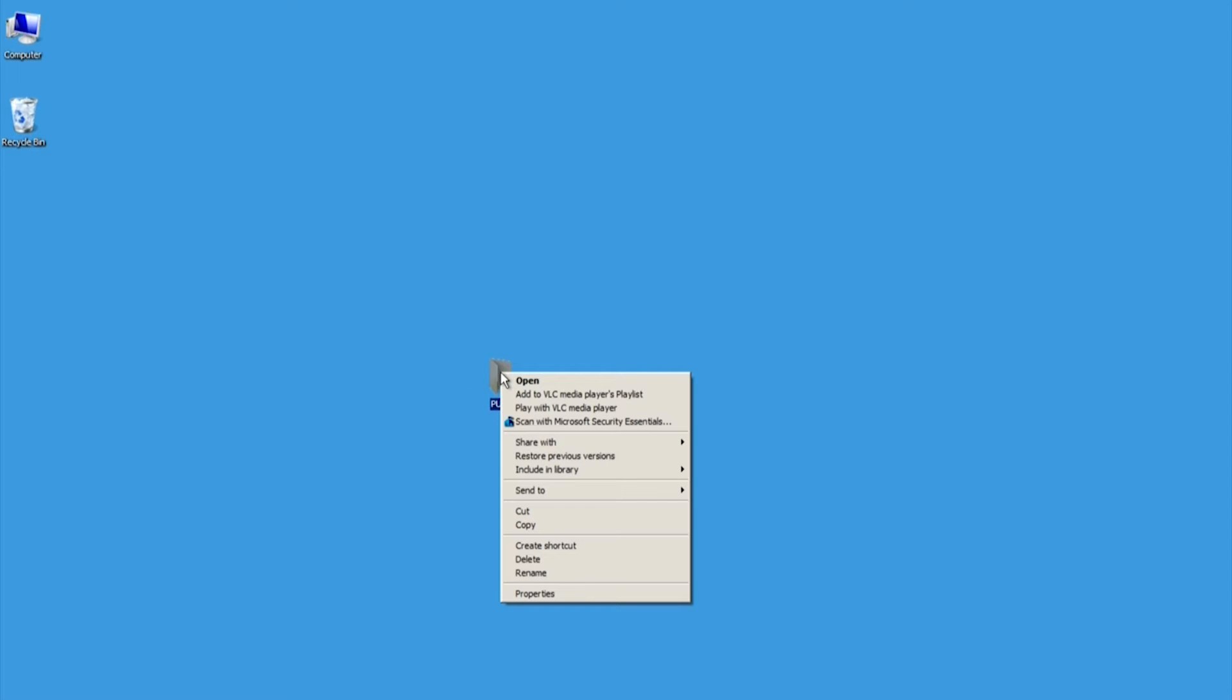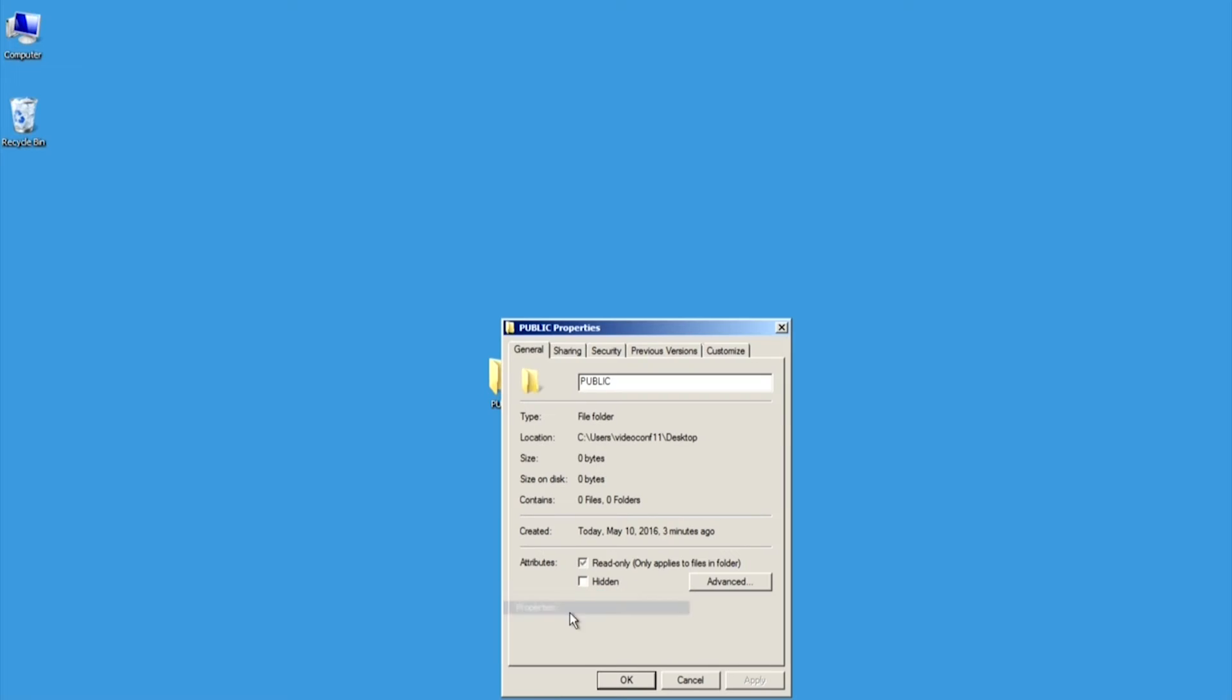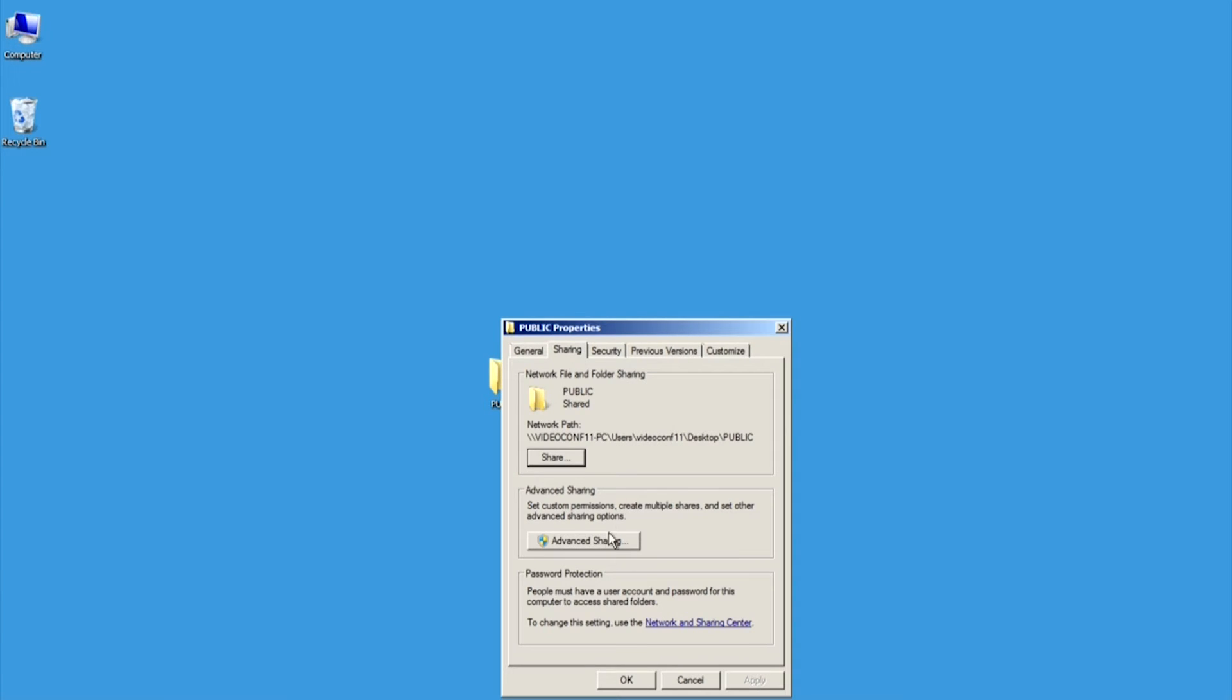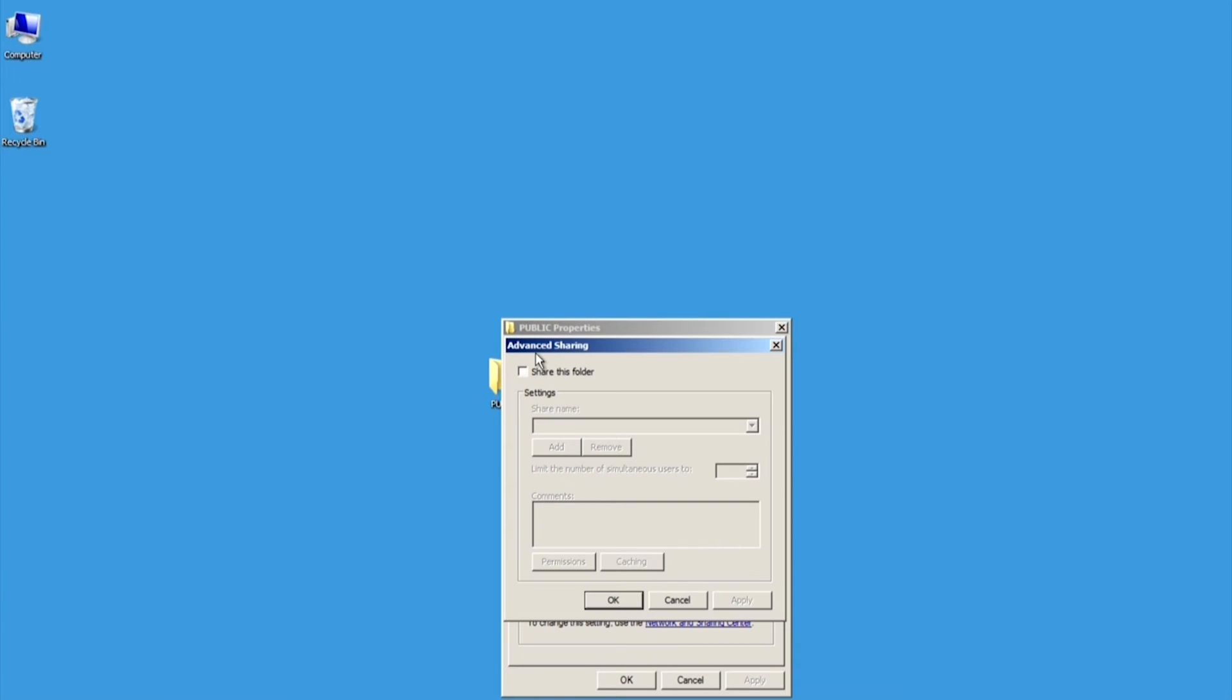Right-click on the folder and select Properties. In the Sharing tab, click the Advanced Sharing button. Check the Share this folder box.